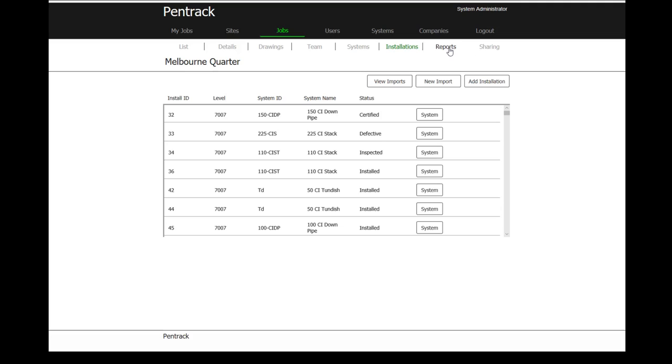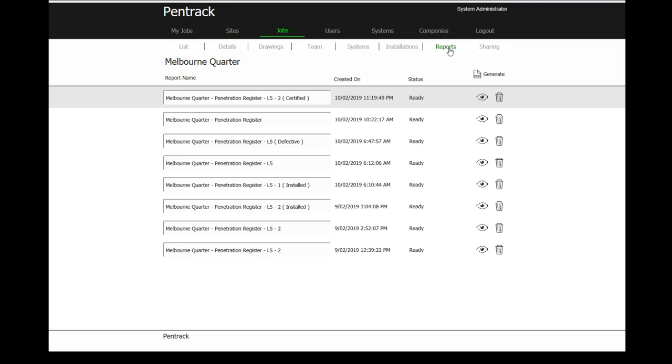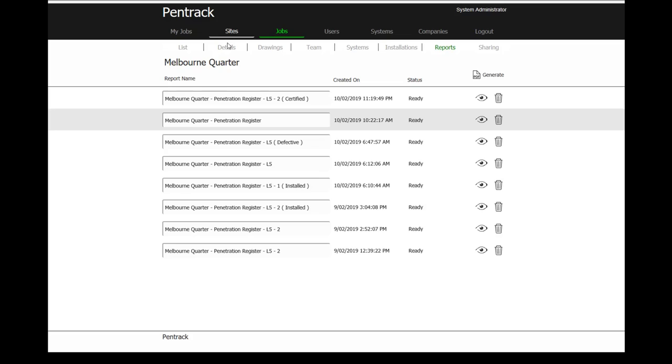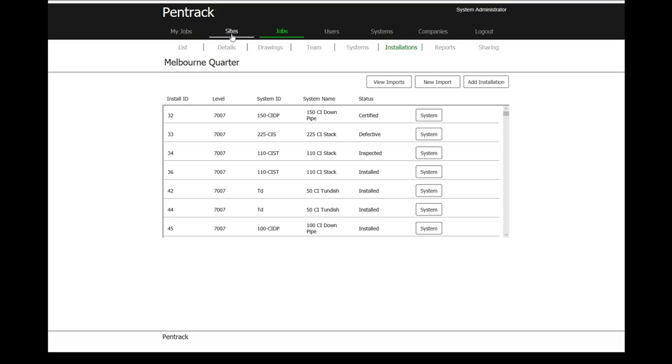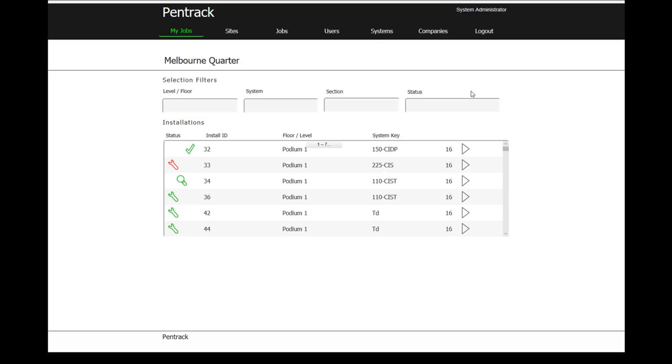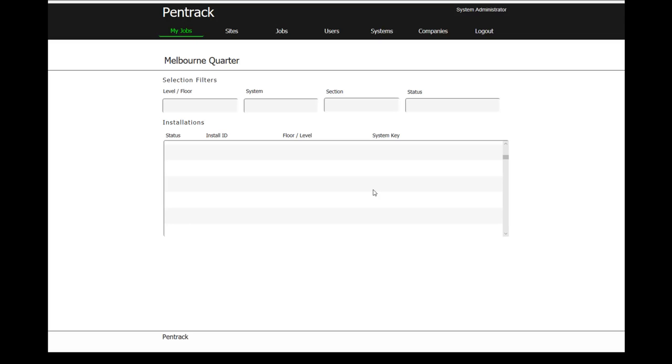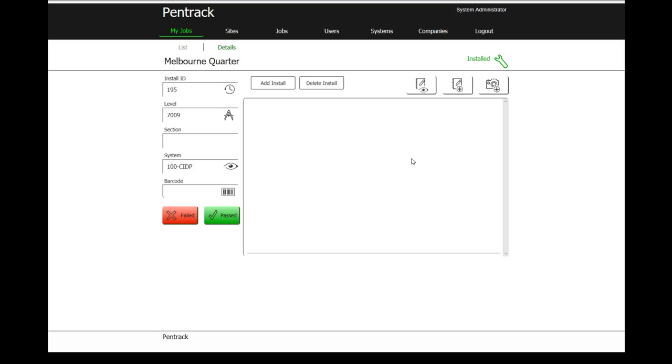We can also run reports. The reports will be run after the installations have been installed, inspected and certified. So that's basically once they've set that up, we then have a job ready to go. If I go into my jobs and view the job, this is where I can see for this Melbourne quarter, here is a listing of all of the install points. I can go in and view each install. Through the mobile application, which I'll talk to in a minute, they can then go and install, inspect and certify them.